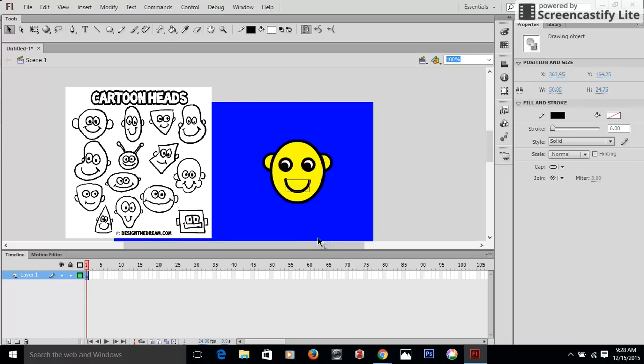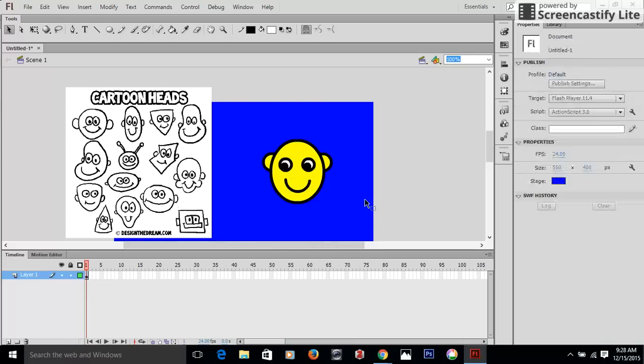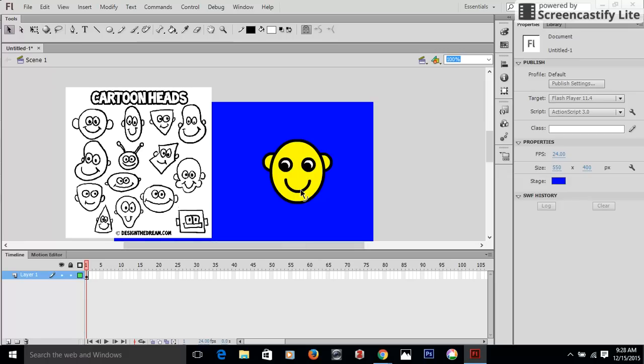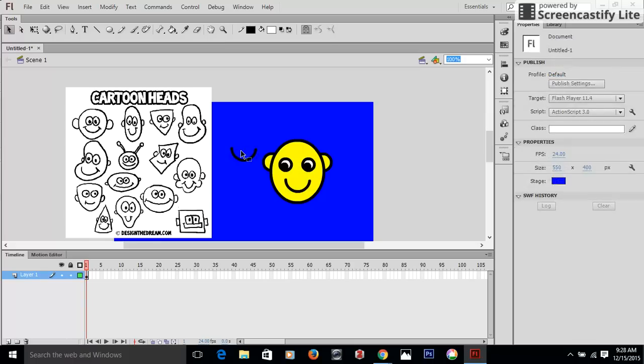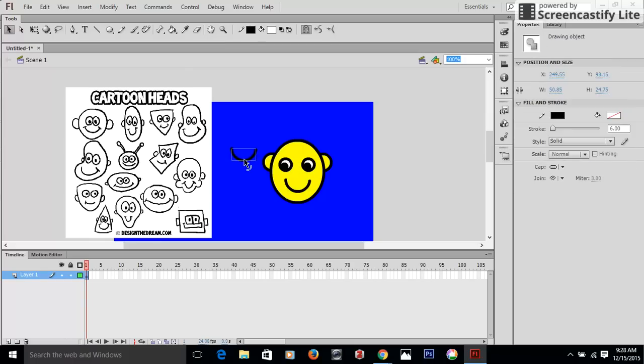You can add other things to it if you'd like. You can go ahead and add the martian antennas, you can add a nose, you can add a mustache. You can copy this and paste it and then resize it to become your nose.